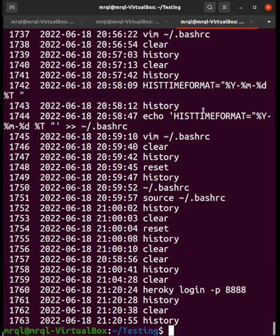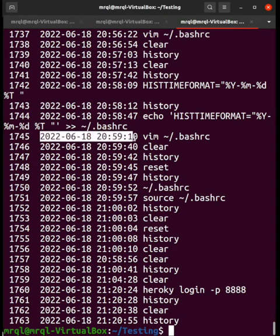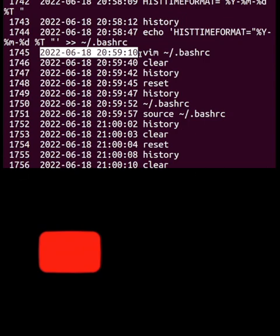You might also notice that I have a date and time stamp in my history output and wonder why it shows for me but not for you. That is a separate configuration — I will add a link to that configuration video so you can set it up in your system to also see history with date and time. Thanks for watching.